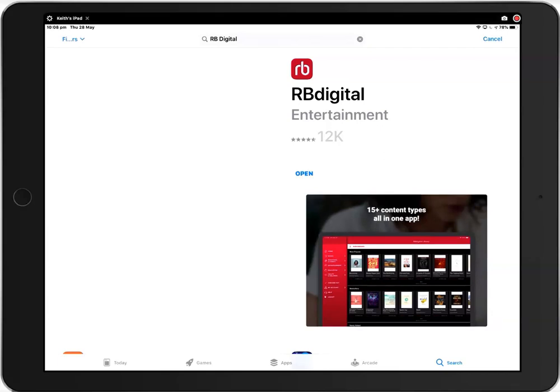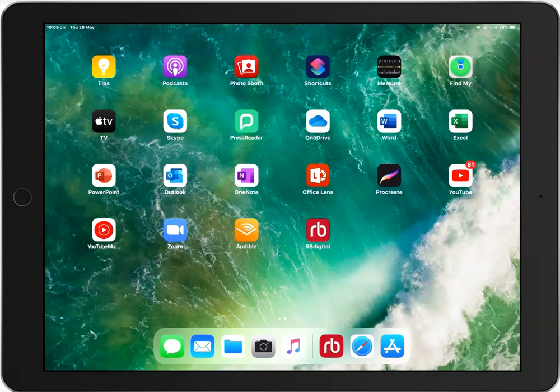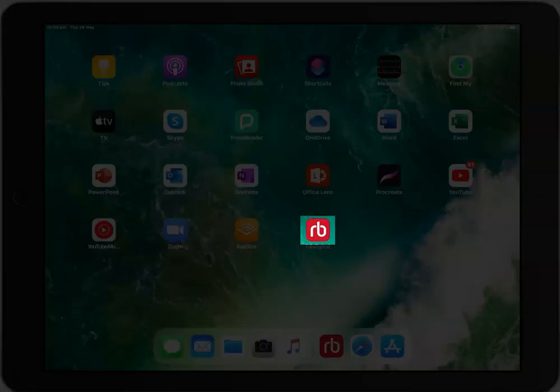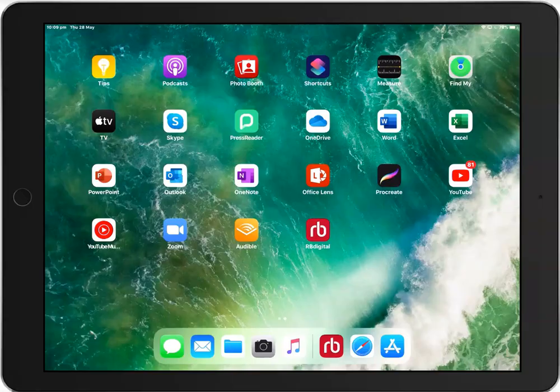Once the app installs, you will see a button that says Open. Click here to open it now or you can find the app on your device's home screen and click once to open it. Here is what the app icon looks like on your home screen. Click on the icon to open it.